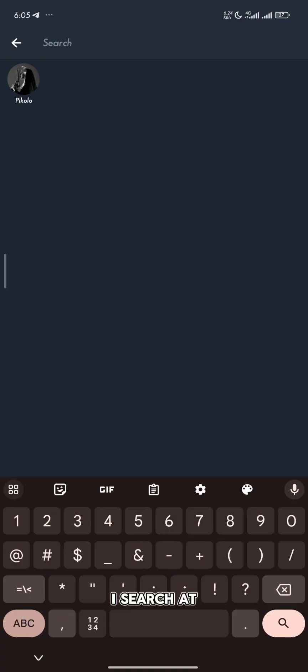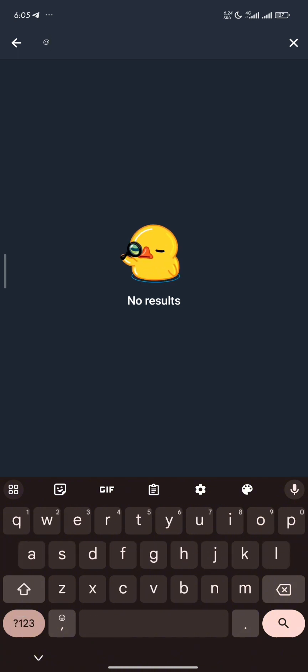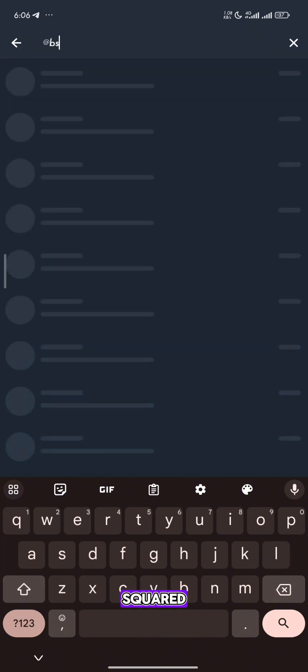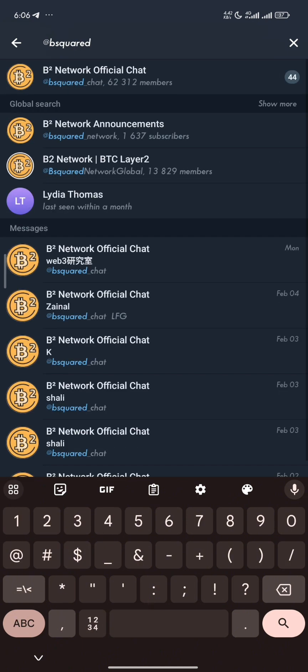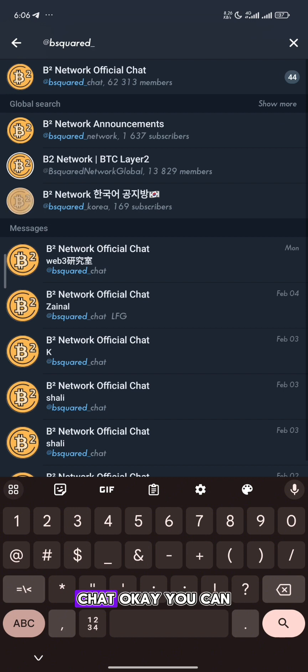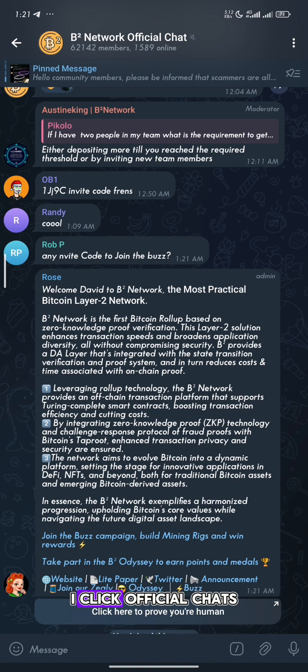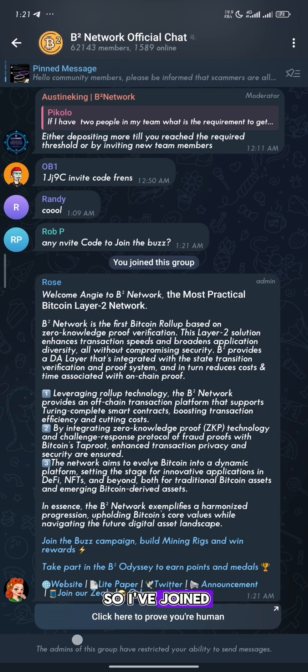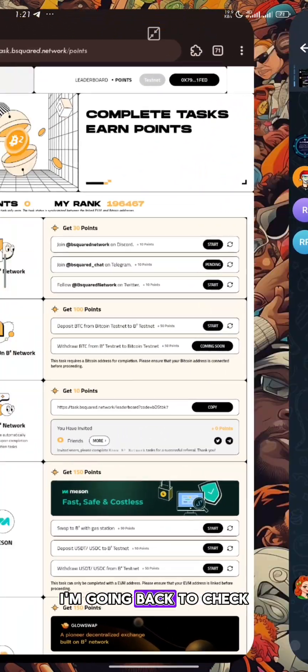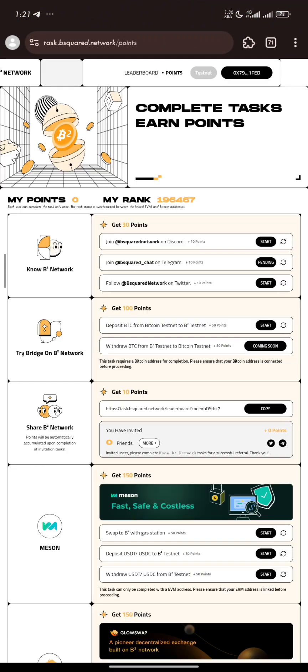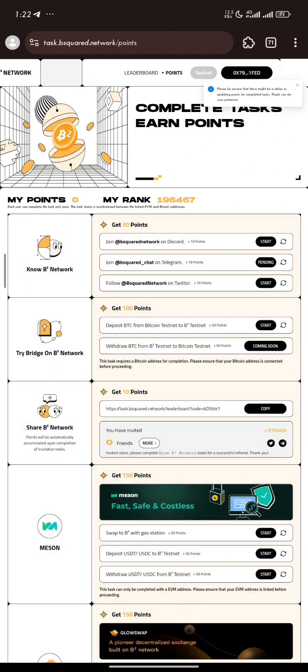I search the B2 network on Telegram. I click official chat. I have joined. I'm going back to check. It's actually pending.